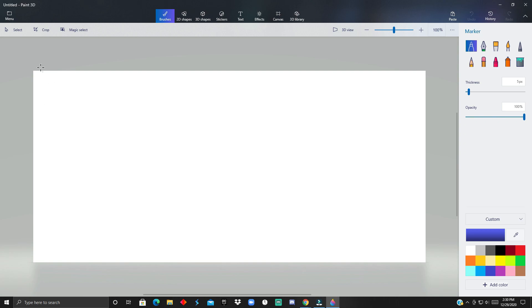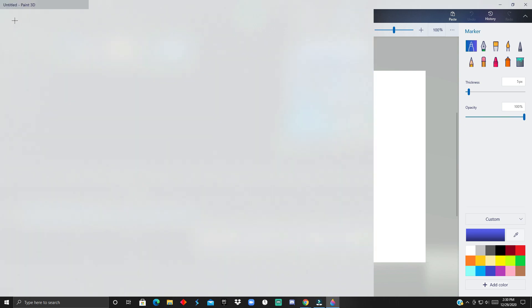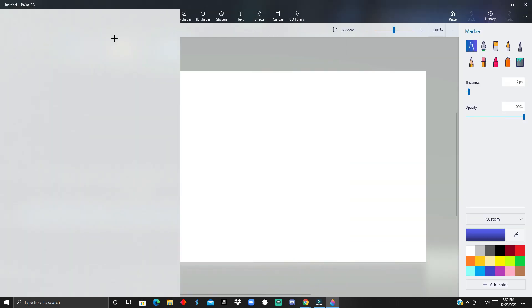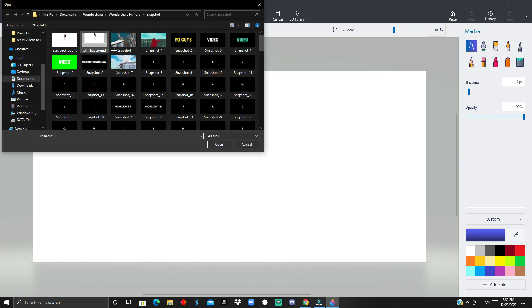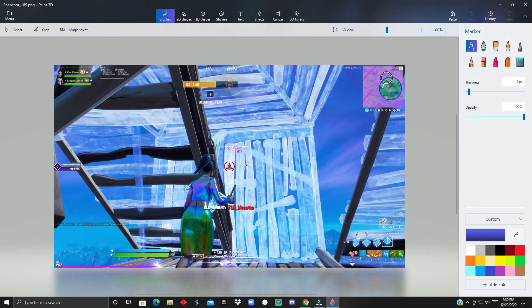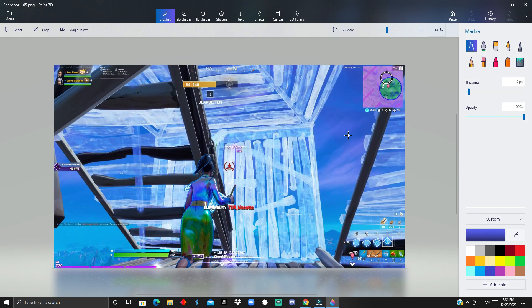Once you have Paint 3D open, you just want to click on the menu and then click browse files. Then you want to go to Documents, Wondershare Filmora, and then Snapshot. You can use any software you want, but I want to use Paint 3D since everybody has it.